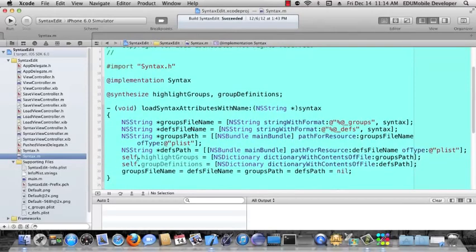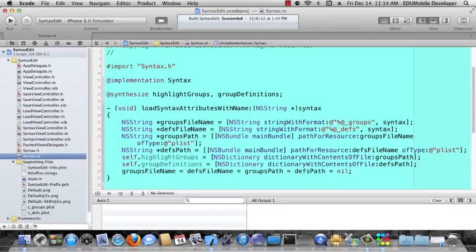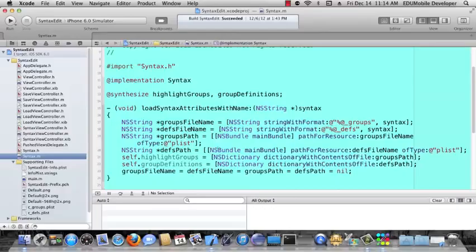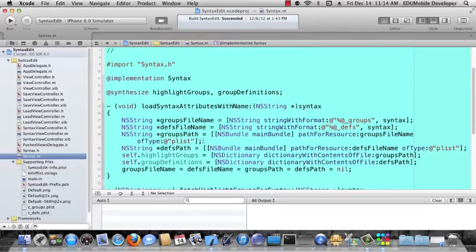Then we go ahead and set these two properties, the highlight groups dictionary and the group definitions dictionary, to dictionaries with contents of their appropriate file paths. And then we go ahead and nil, since these were all strings, we can go ahead and nil all of these by cascading them all, setting them to nil. And that's how we do load syntax attributes with name.